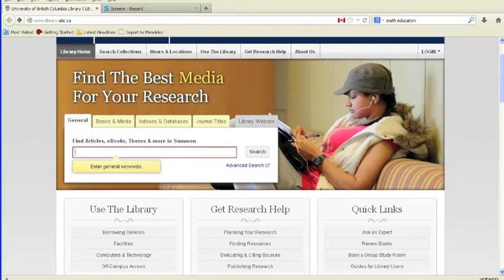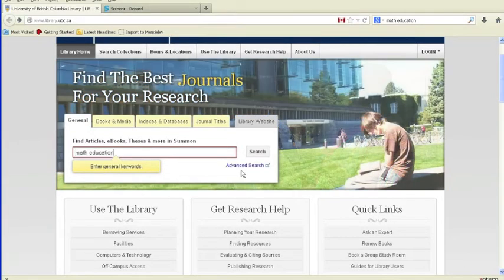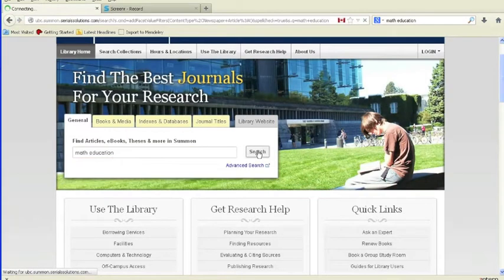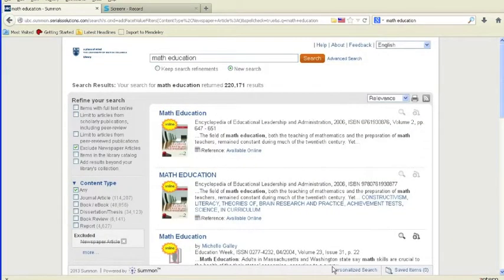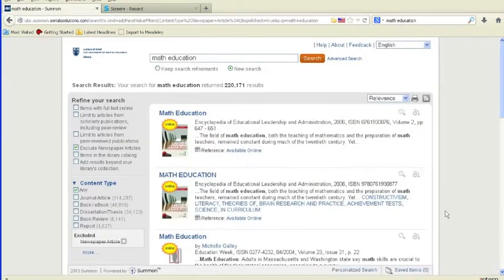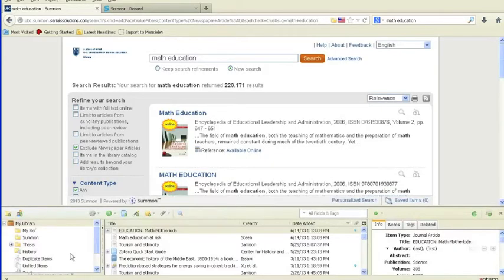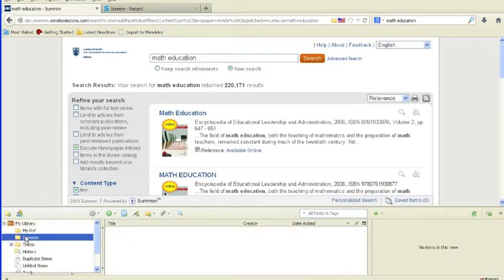When you search an item in Summon, you will see a list of the search results. Next, to save the references, open your Zotero account and select the folder in which you want to save your references.